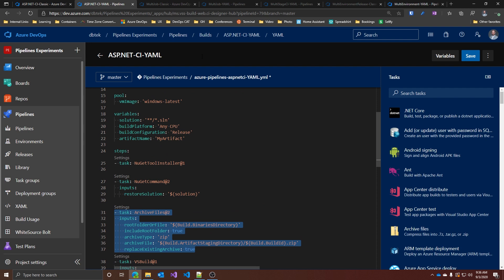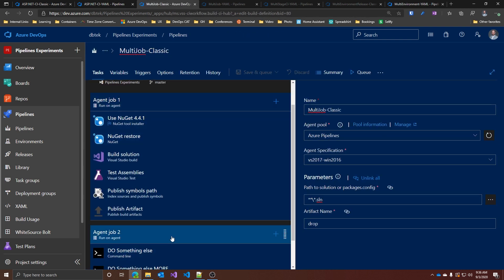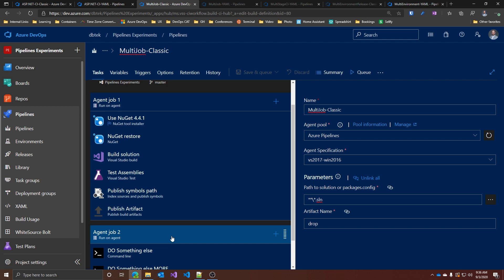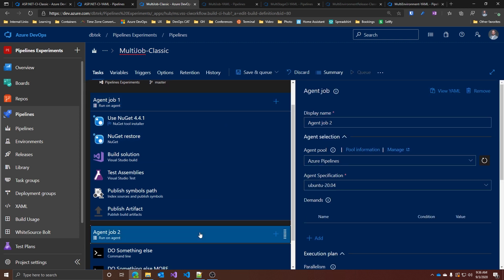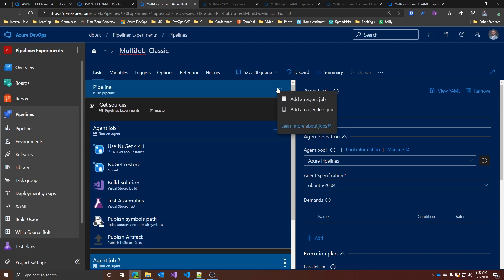Next, let's look at a classic pipeline with multiple jobs. Here we have two agent jobs that can be set to run in parallel or sequentially, and each job can be configured to run on a different set of agents — for example, agent job one on Mac and agent job two on Linux. To add a new job, you click on the pipeline and can add either an agent job or an agentless job. An agent job runs on a server, while an agentless job is for manual intervention.